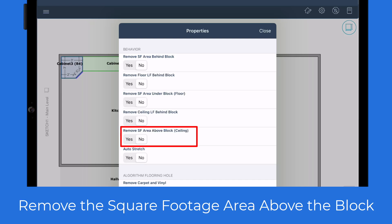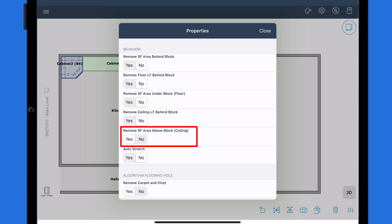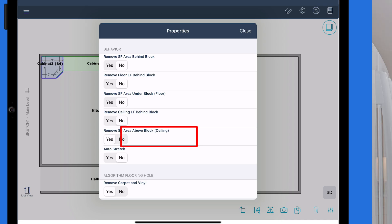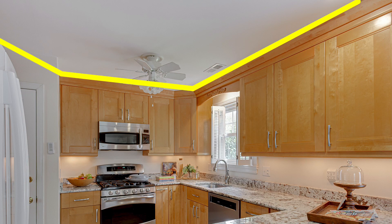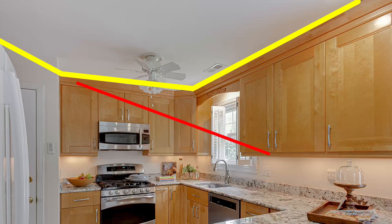Remove the square footage area above the block. Setting this to yes means the area above the block won't be included in your calculations. This comes in handy if you're painting or cleaning the ceiling and not moving upper cabinets.